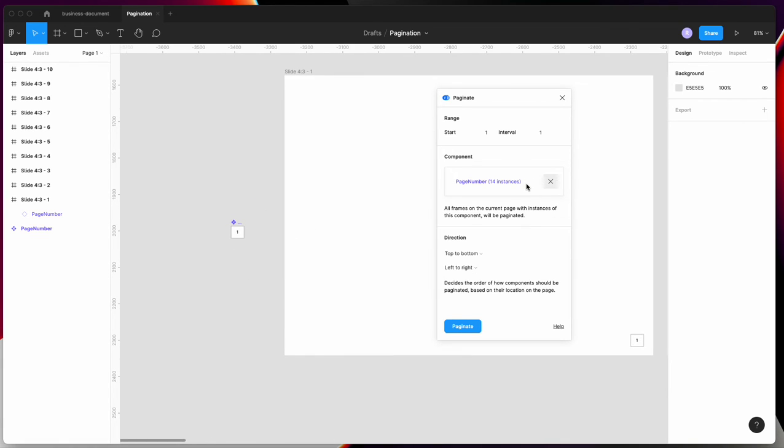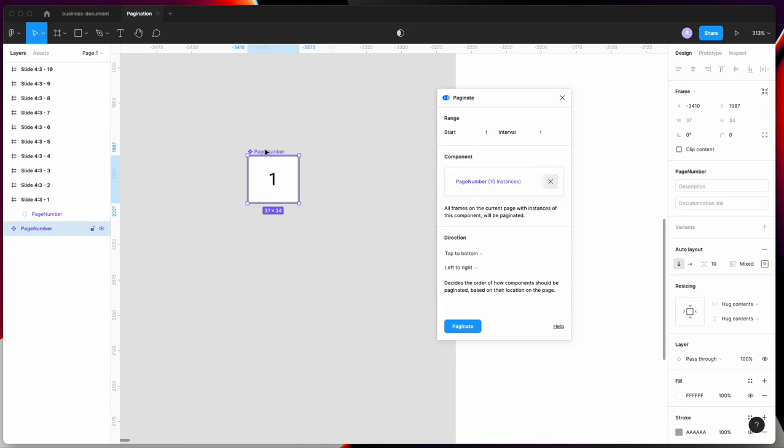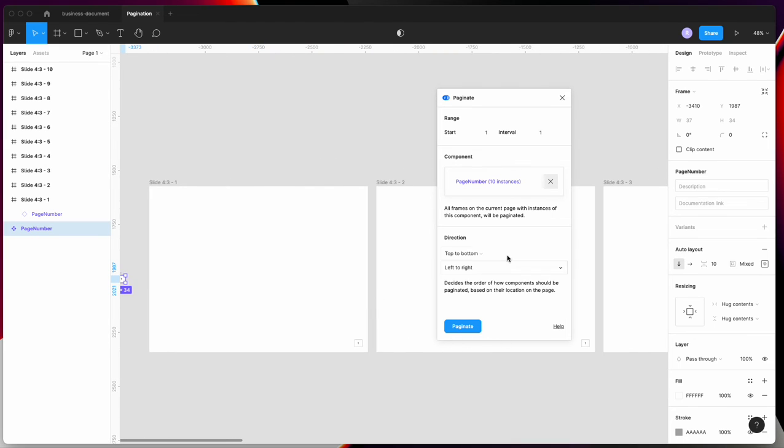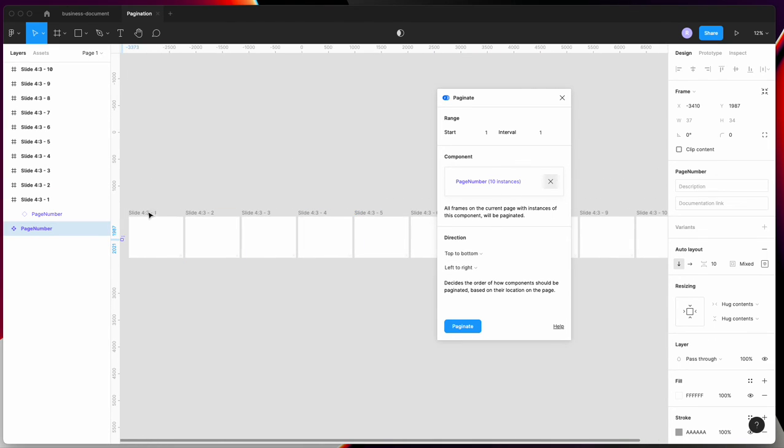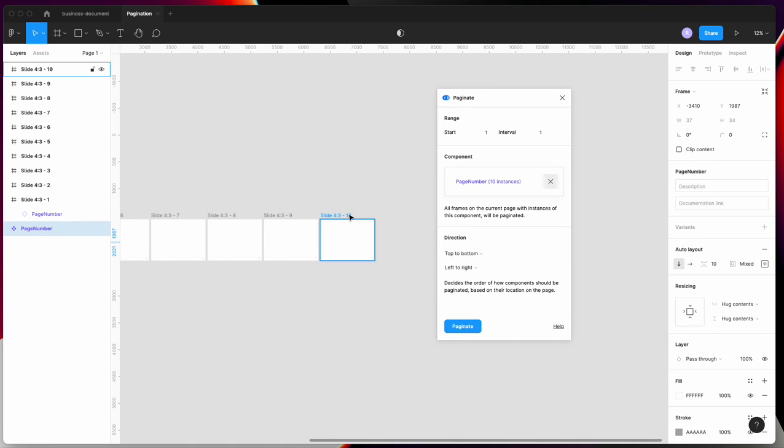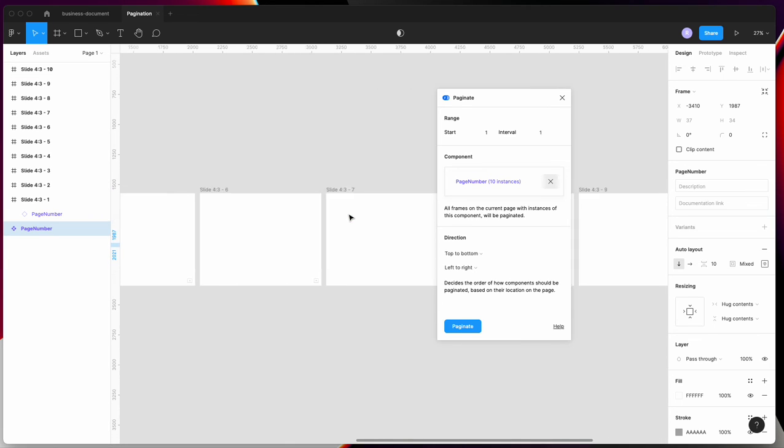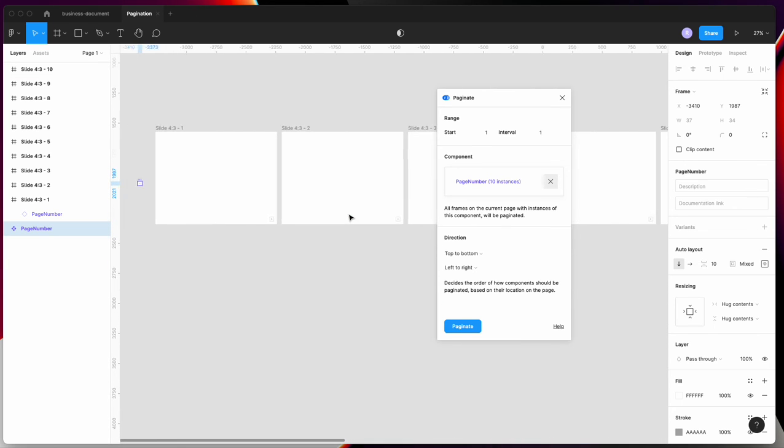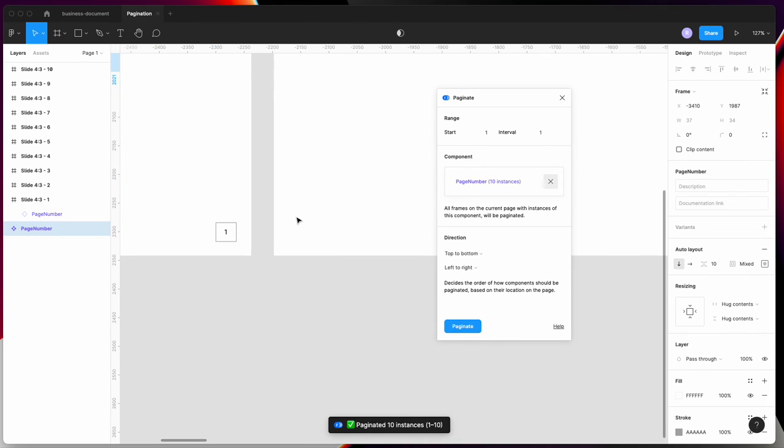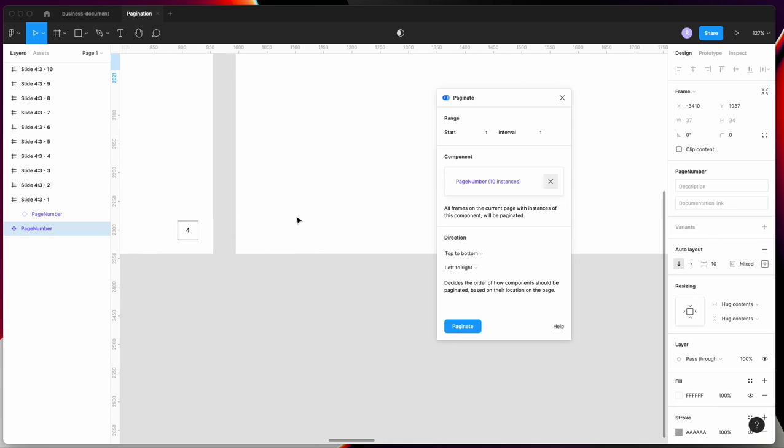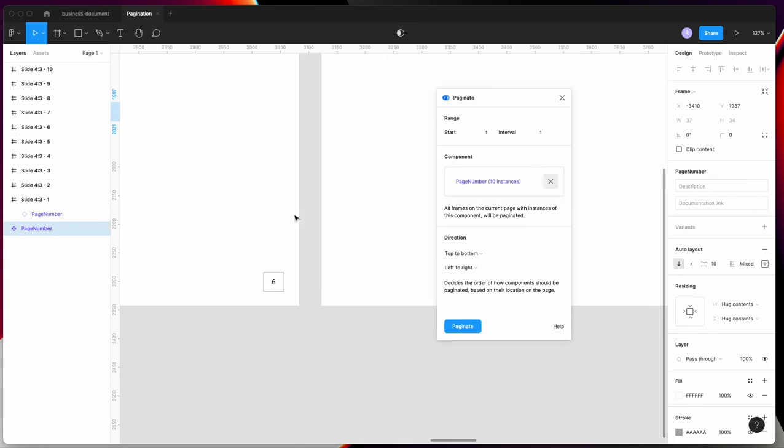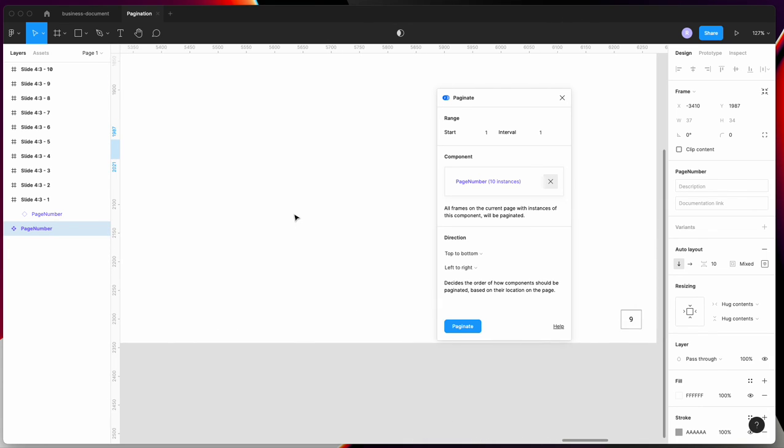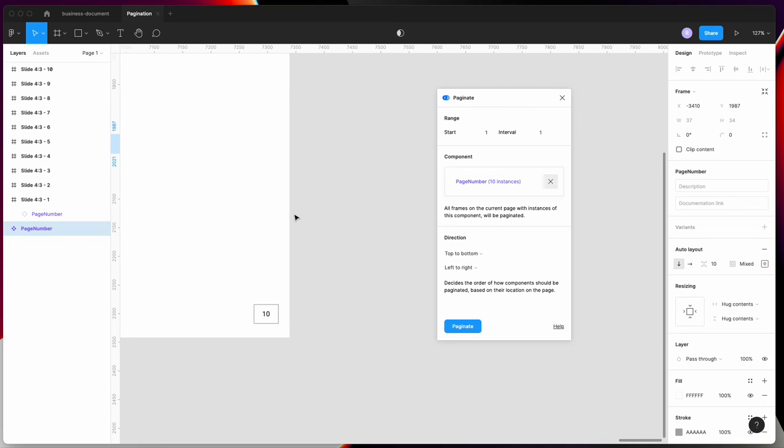Close and cancel it, then select it again. It should now show you have 10 instances. Once you tap on paginate, it will automatically create page numbers for all your components.